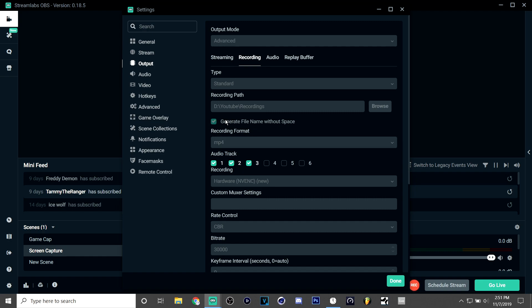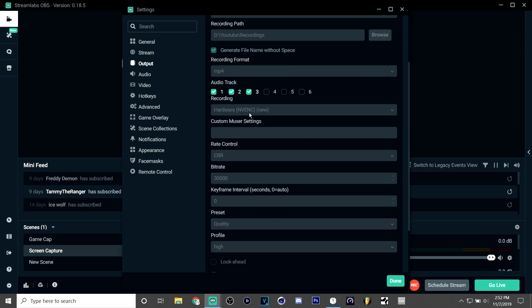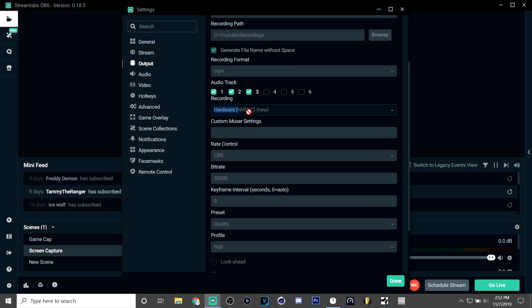I put it on generate file name without space so that I can just see it and make sure it's working. Audio tracks—I really used to, I just have three checked for some reason—and recording I use the hardware NVENC new, but there's also just NVENC hardware.